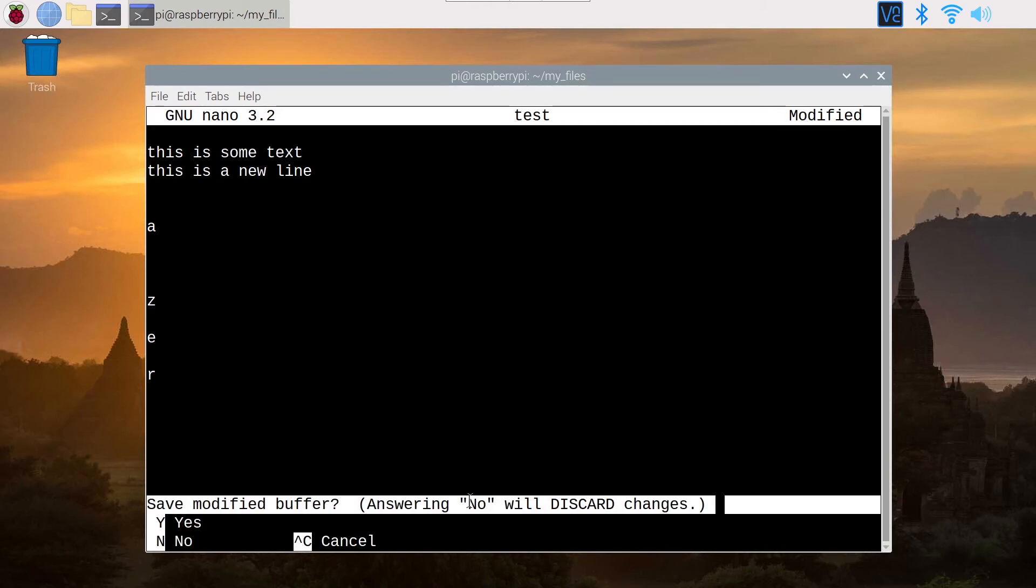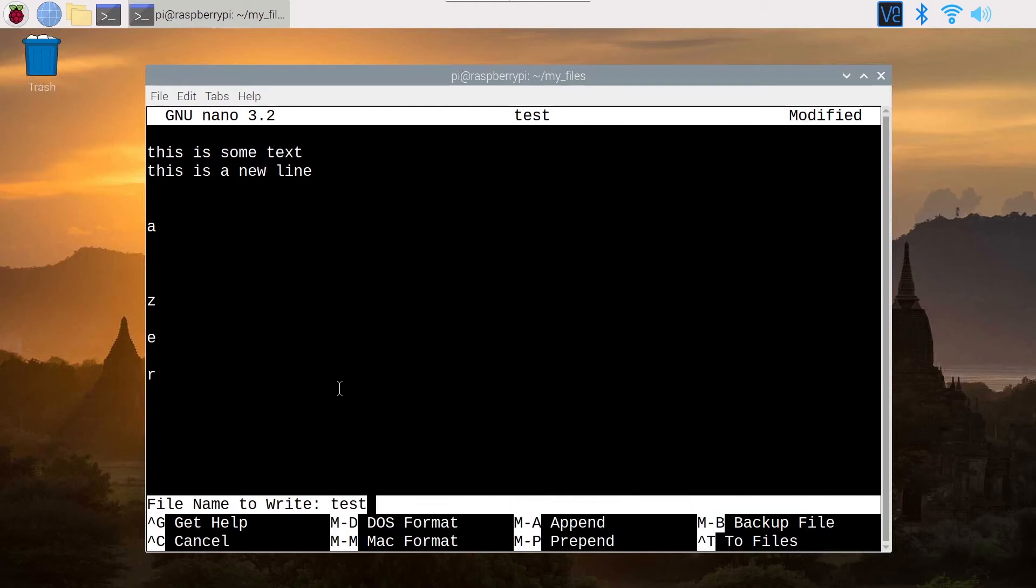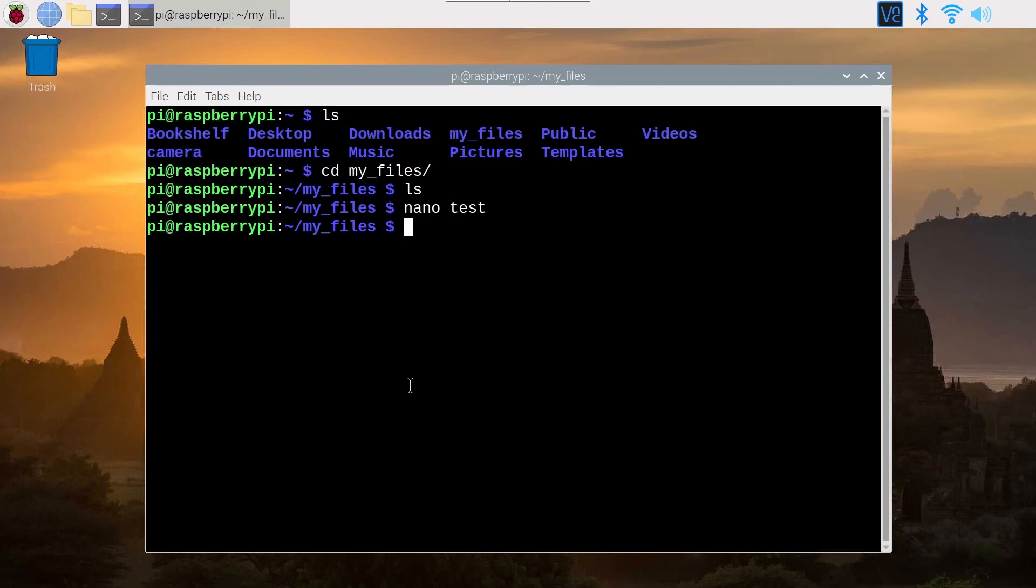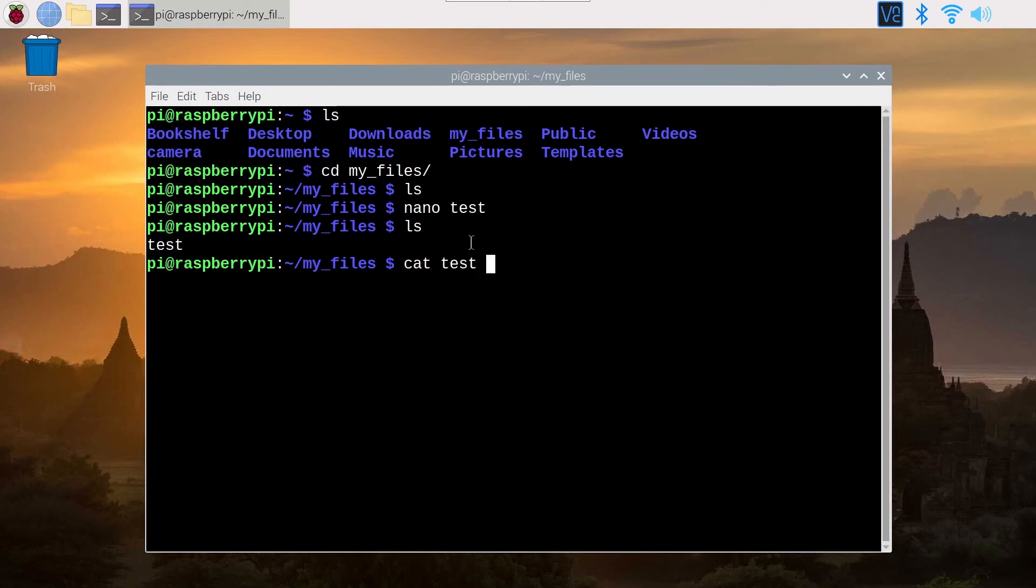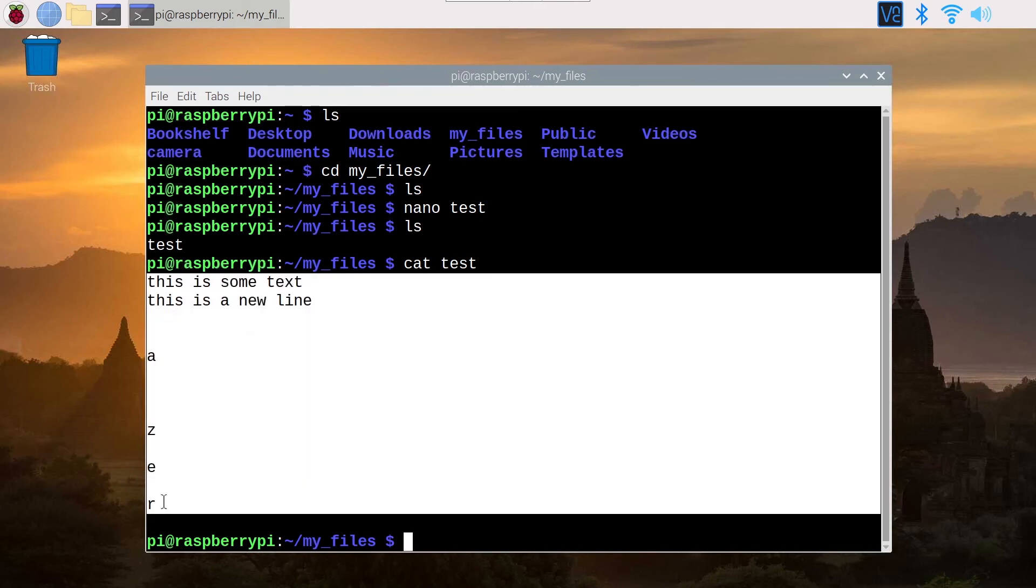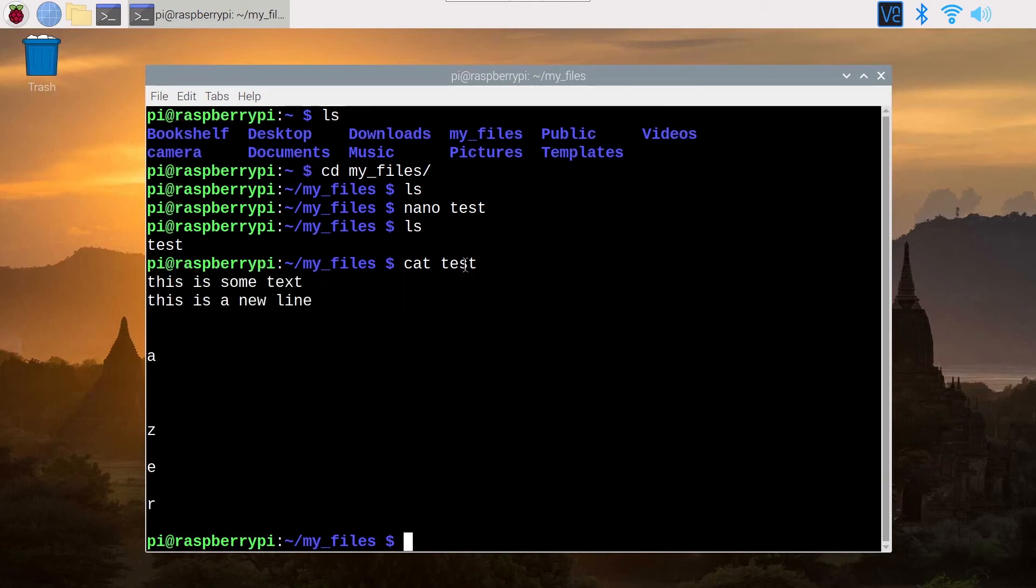So if I do Control X you can see Save Modify Buffer. You can select Yes or No. To select Yes, you press Y. To select No, you press N. So if I do Y, it's going to show File Name to Write Test. And then I press Enter. And now my file is here. I have a new file. If I do Cat Test, I can see that this is the text I have written in the test file. So I have successfully created a file, put some text into it, and saved it and came back to the terminal.